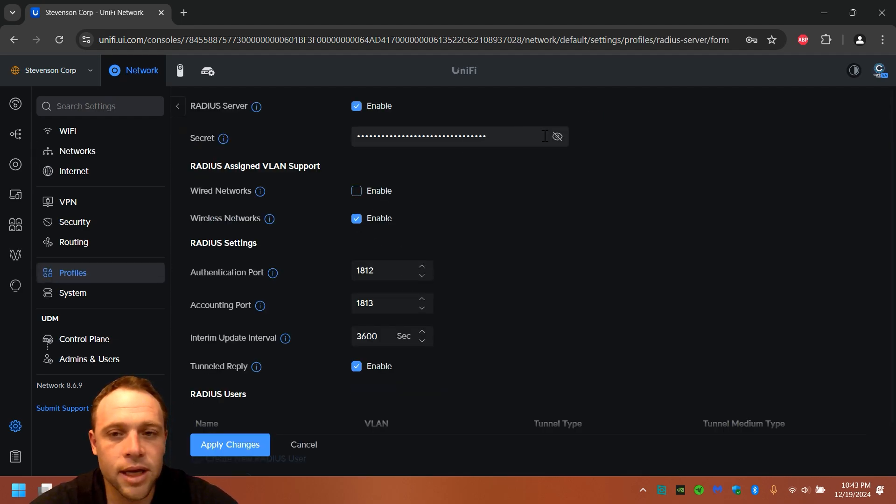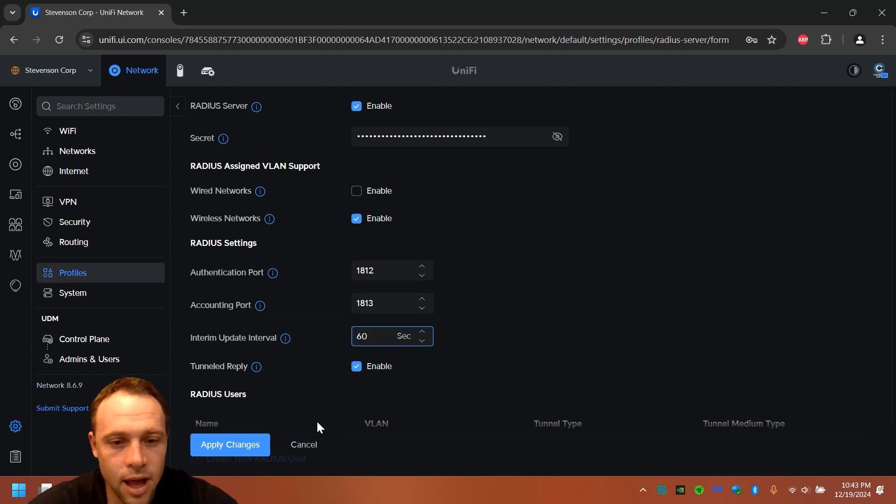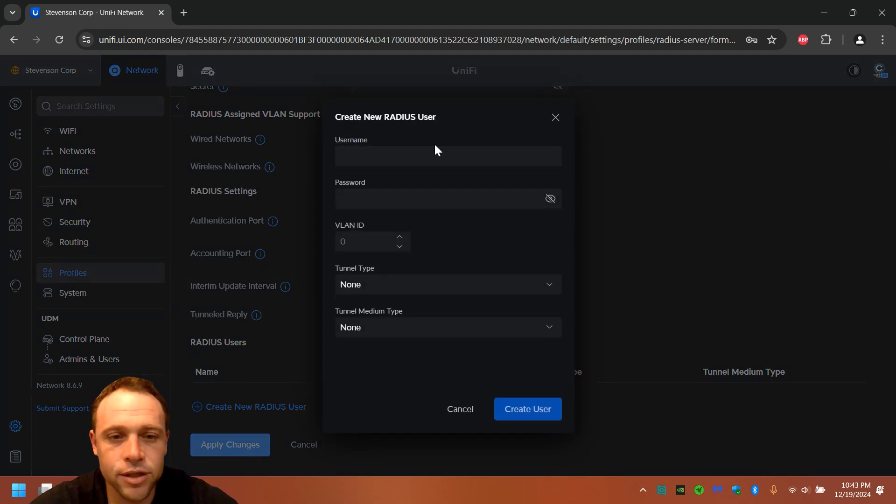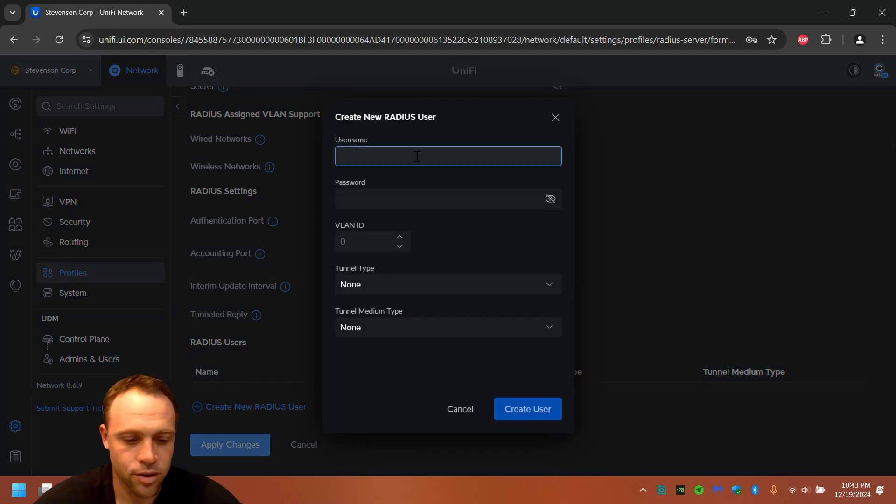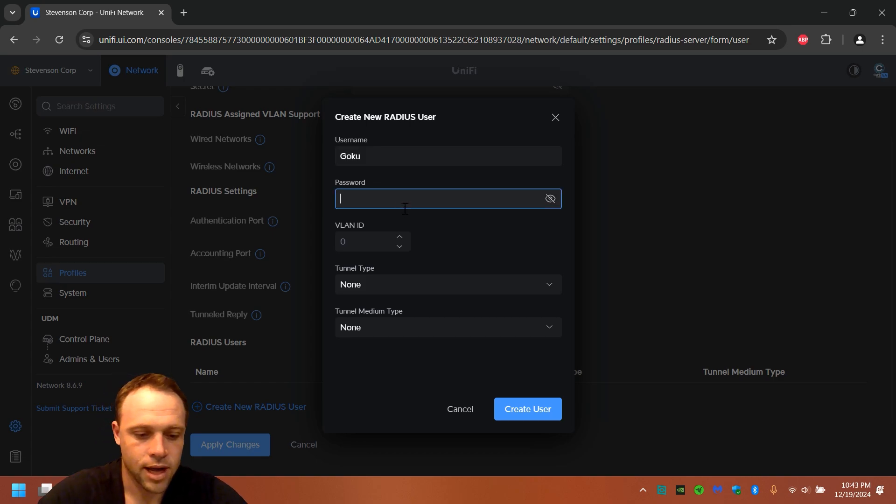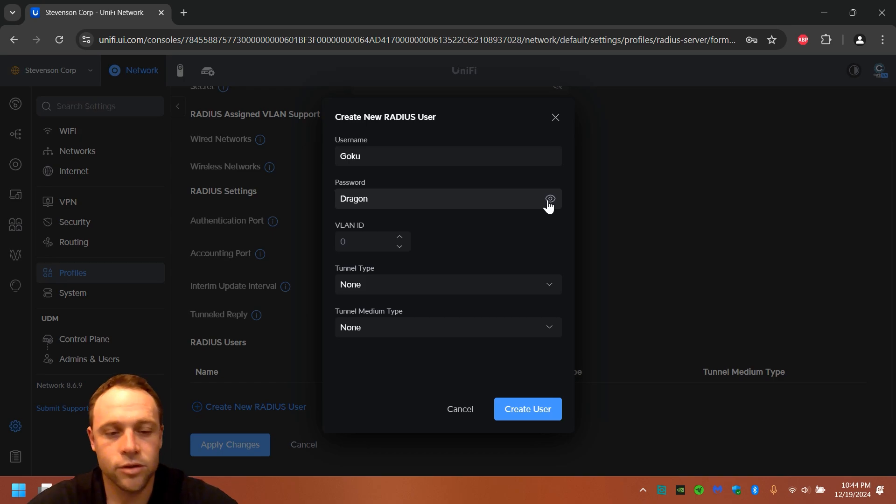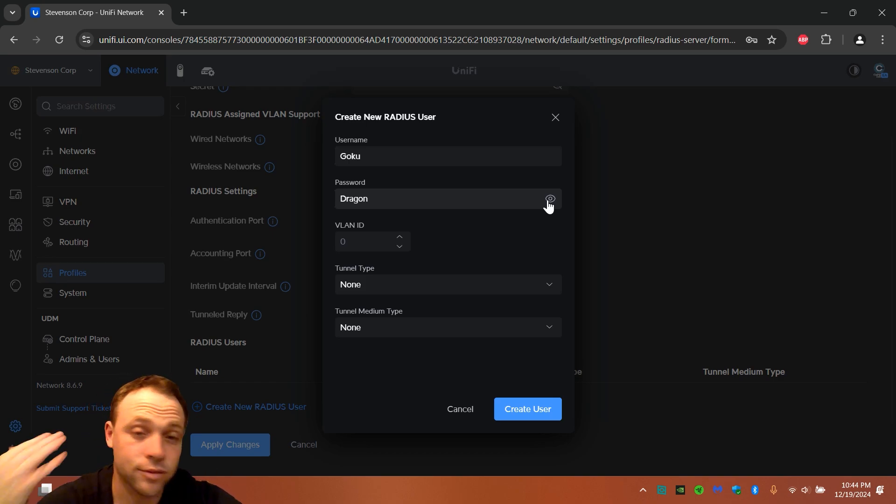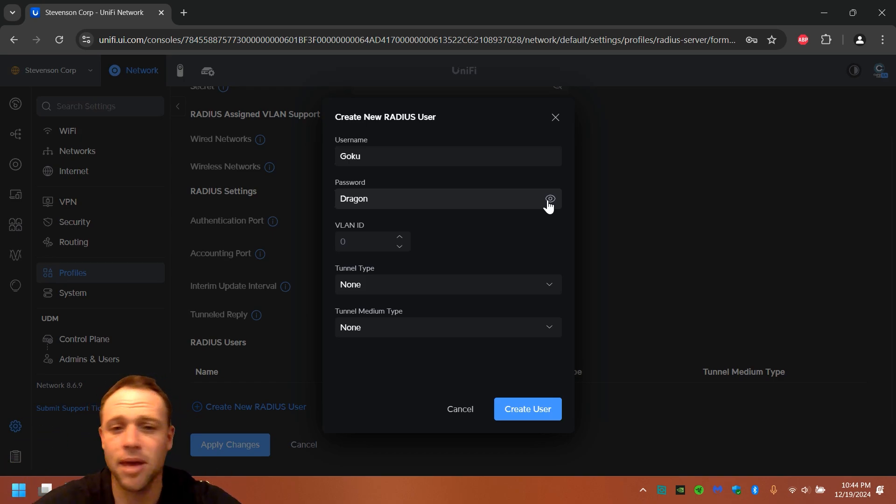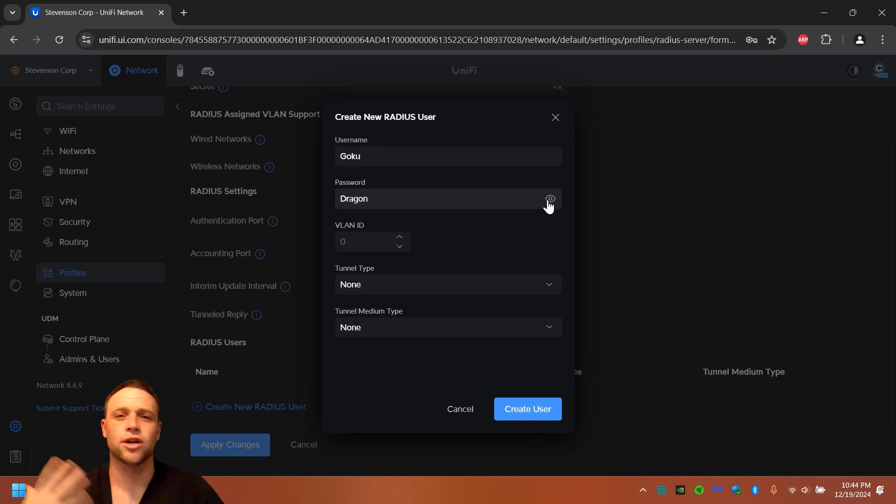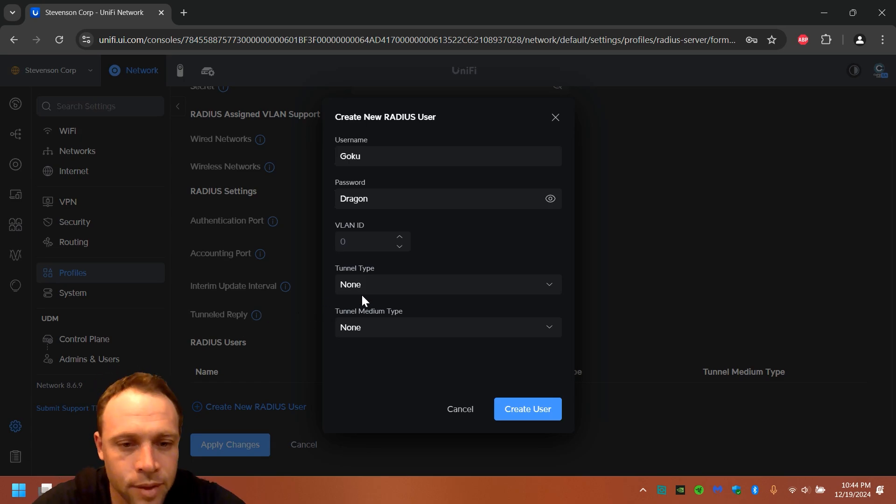We're gonna enable this again. Leave that key. Change this to 60. And we're gonna go down here and create a new user. This user is Goku. Dragon. You can have more complex passwords, which you should have. Make them pretty long, weird, crazy. Sometimes you can even have a password generator that'll pre-generate weird passwords for you.